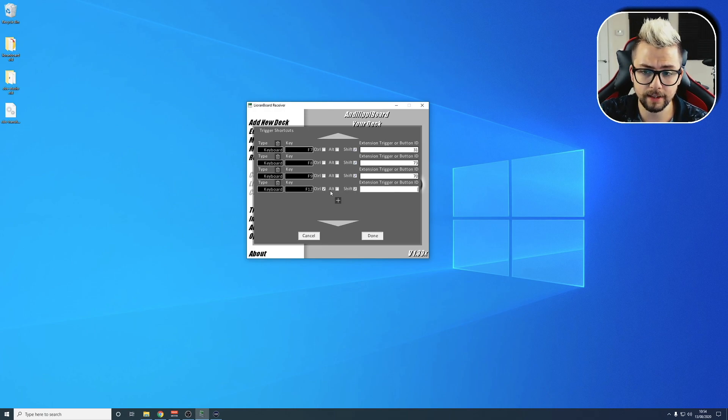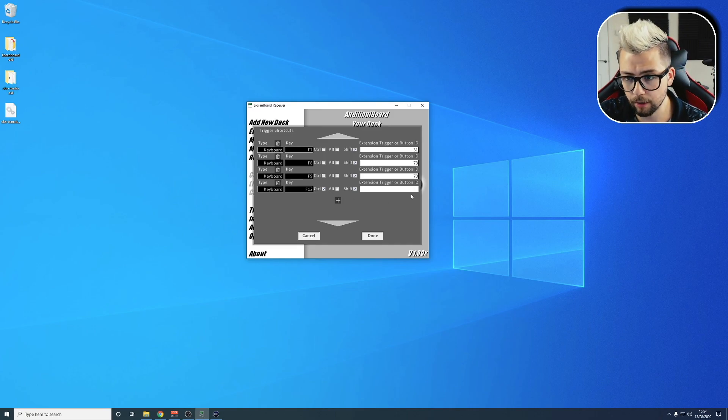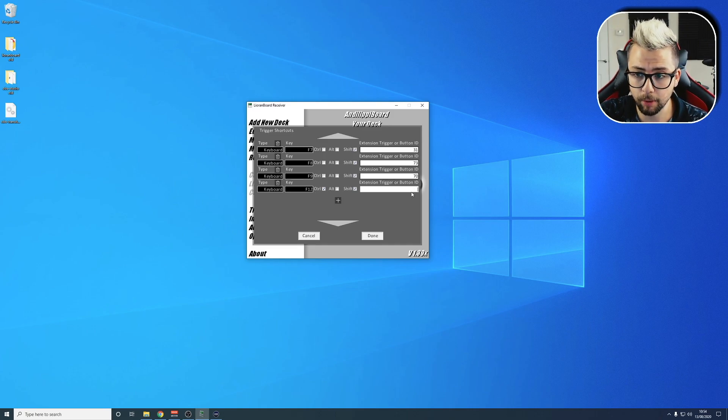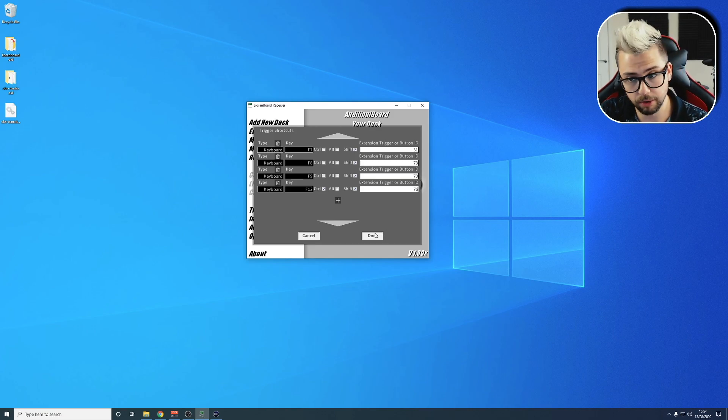That means if any time on my keyboard I press Control, Shift, and F12, it's going to trigger a button, which is 76, because that was the button that we created earlier.